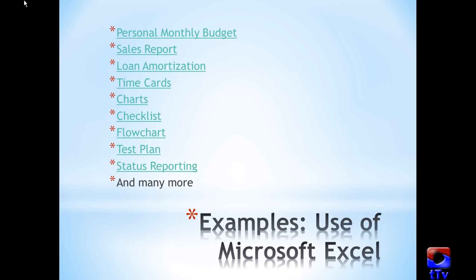I have listed a couple of ways to use Microsoft Excel like personal monthly budget, sales report, loan amortization, time cards, charts, checklists, flowcharts, test plan, status reporting.